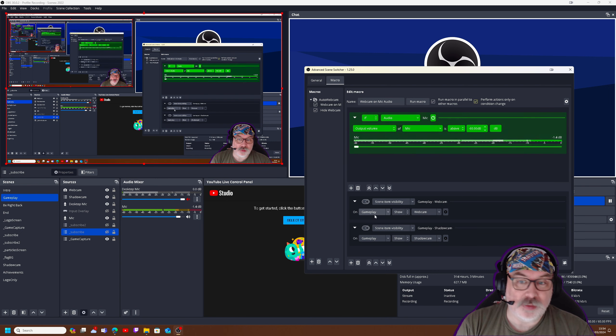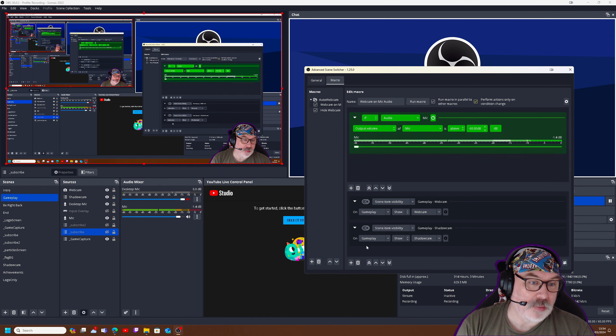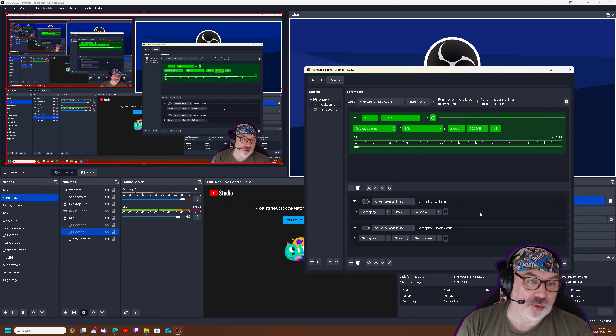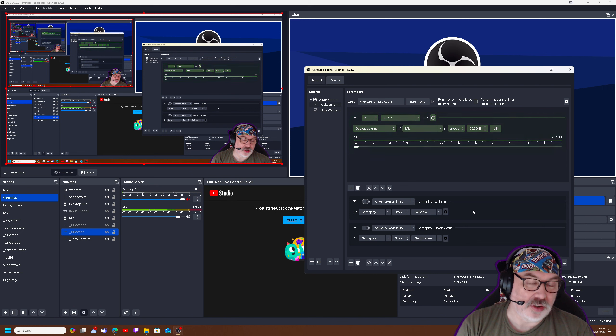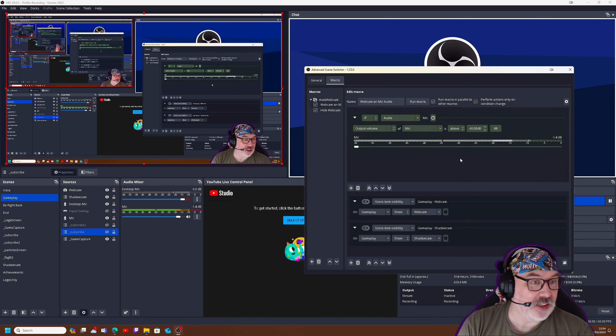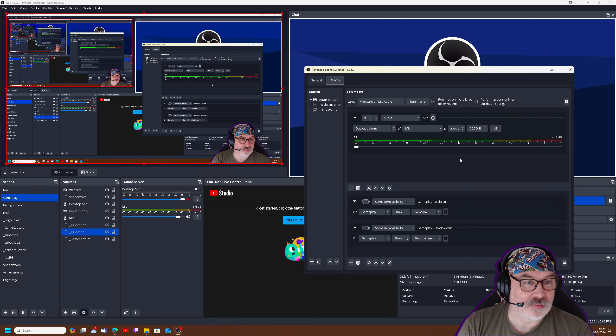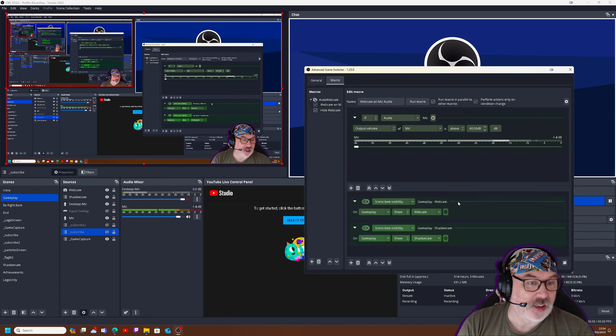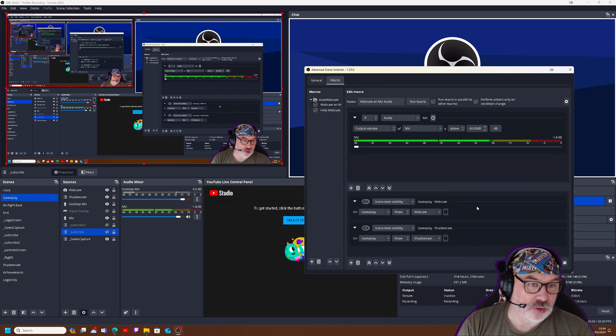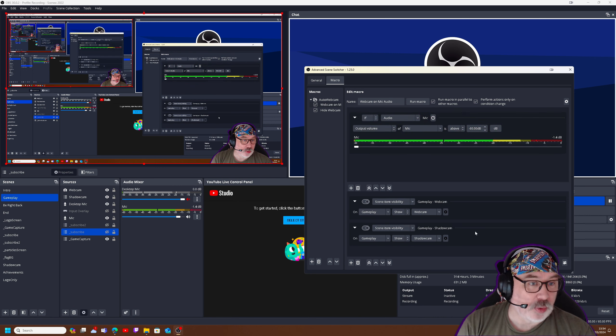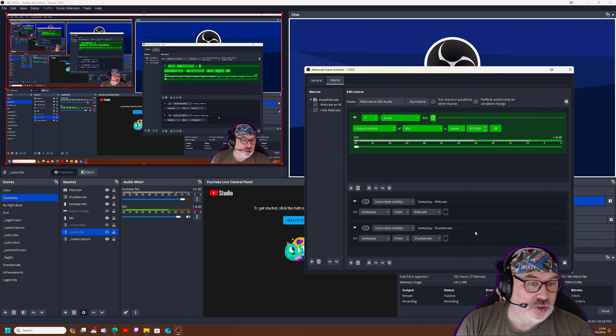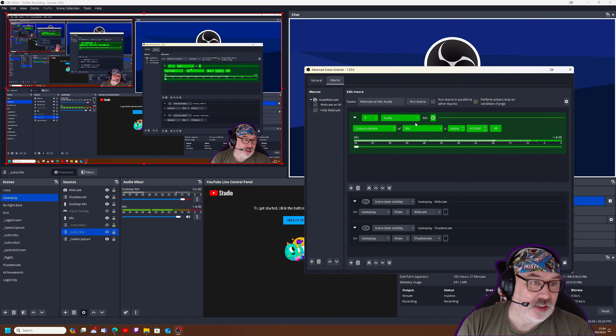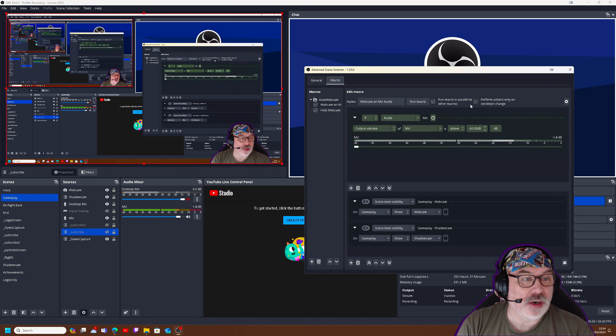So Gameplay is the name of my scene, and what I'm asking it to do is show the webcam. And again, same scene, show the shadow cam. And that's all we're asking it to do. So if I am quiet for two seconds, and then I speak again, we saw that it highlighted the two at the bottom, suggesting that it works exactly as expected.